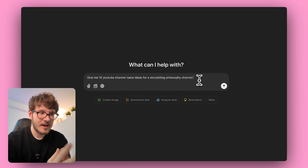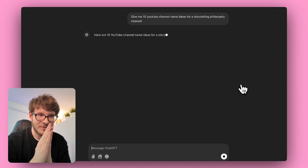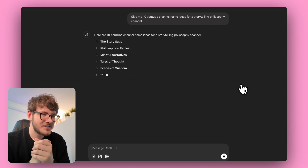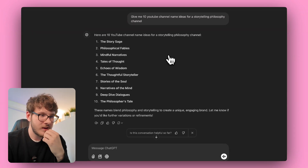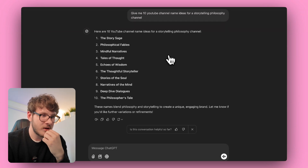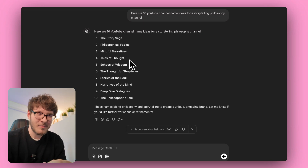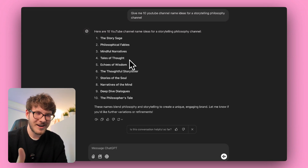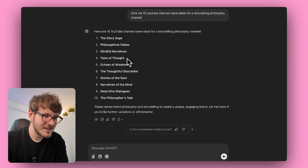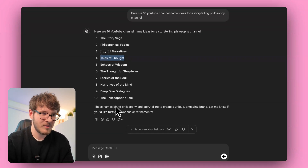I asked ChatGPT: give me 10 YouTube channel name ideas for a storytelling philosophy channel. It came back with Story Sage, Philosophical Fables, Mindful Narrative, Tales of Thought — and I really like Tales of Thought. That's a pretty branded name for a channel. Sounds good, right? So let's go with that, and now I'll ask ChatGPT to create a channel picture for this name.